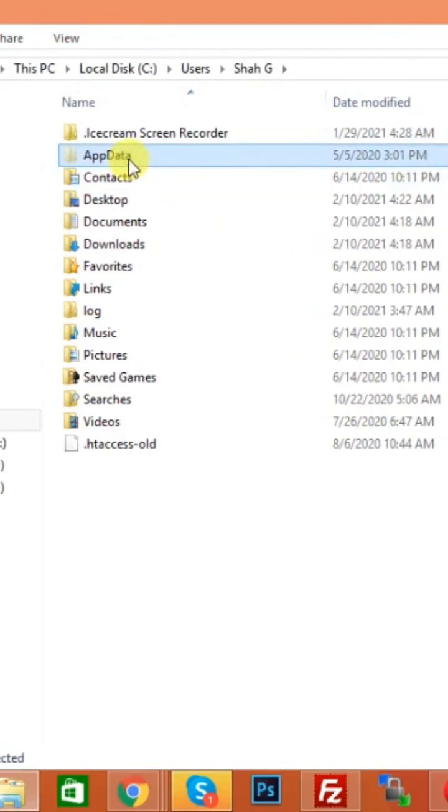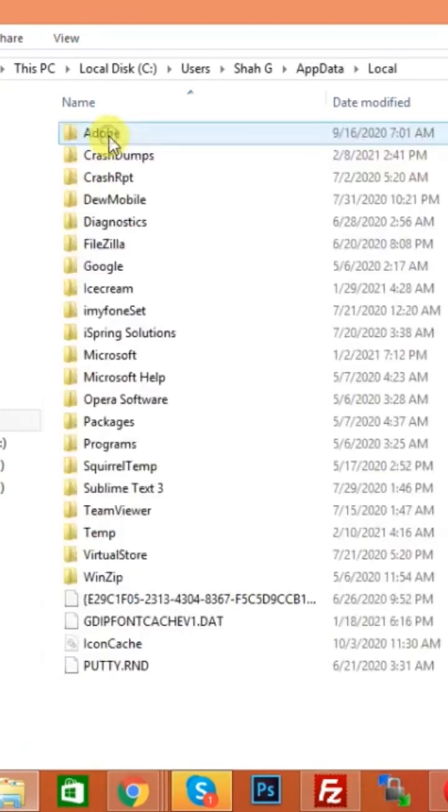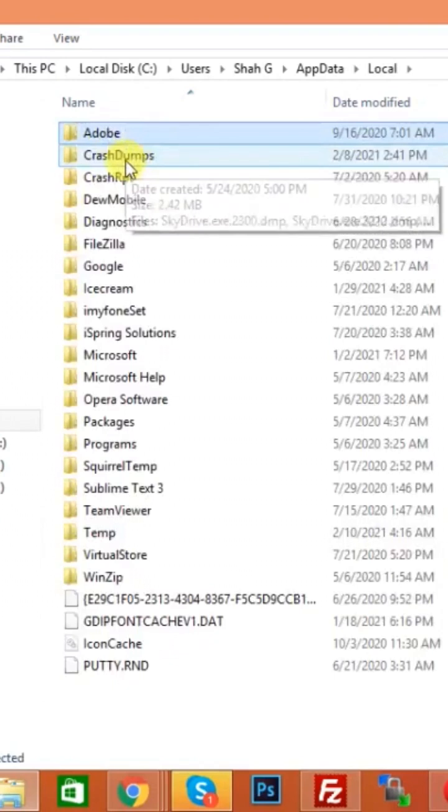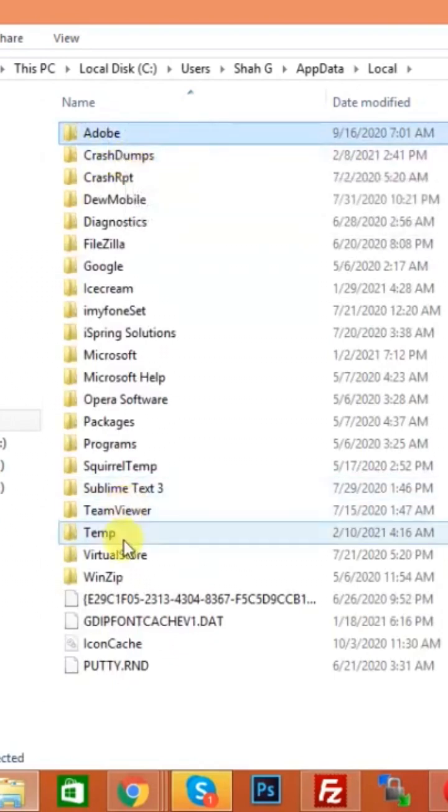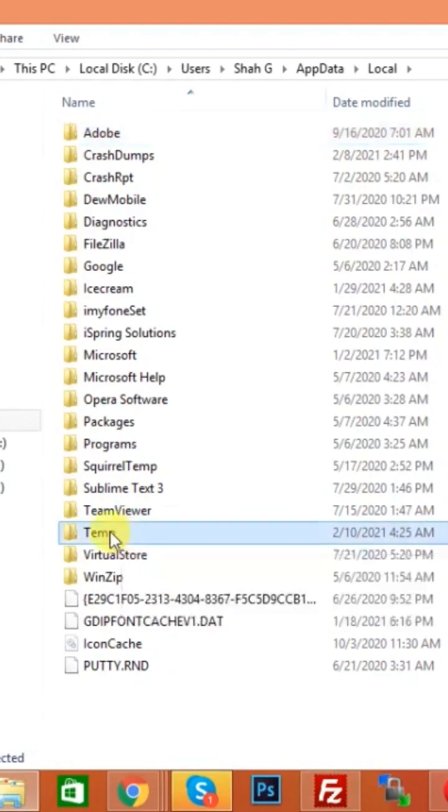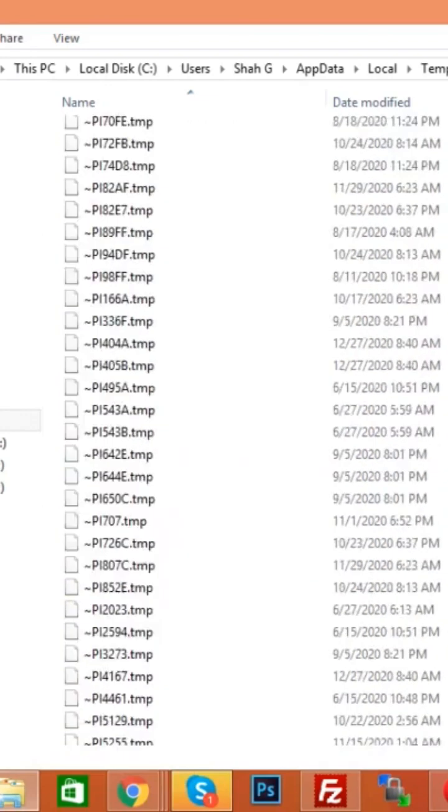Click on Local, and here you see the Temp folder. The Temp folder size is 44.7 GB. So click on the Temp folder and you see a lot of temporary files.